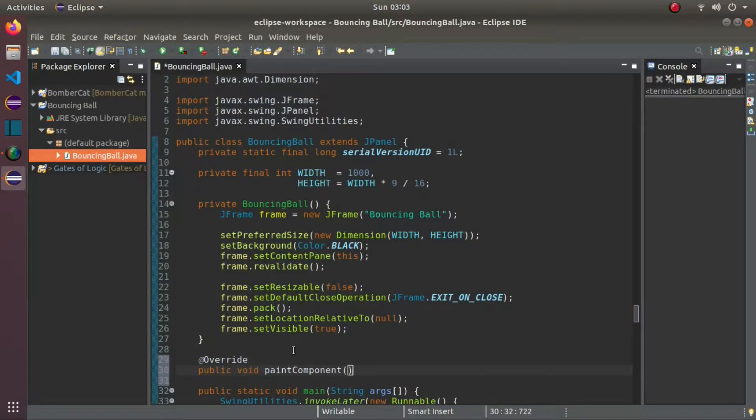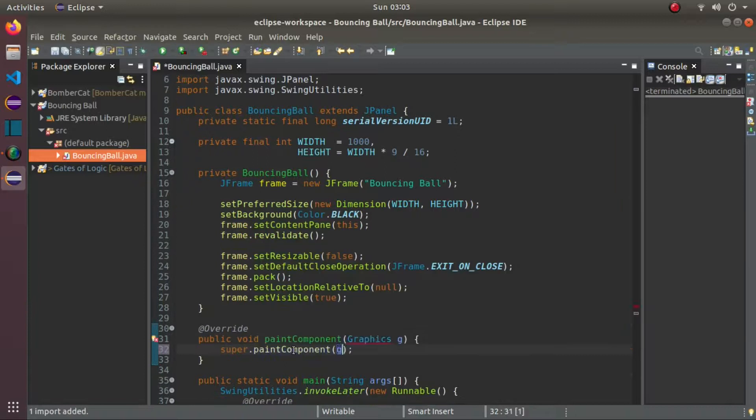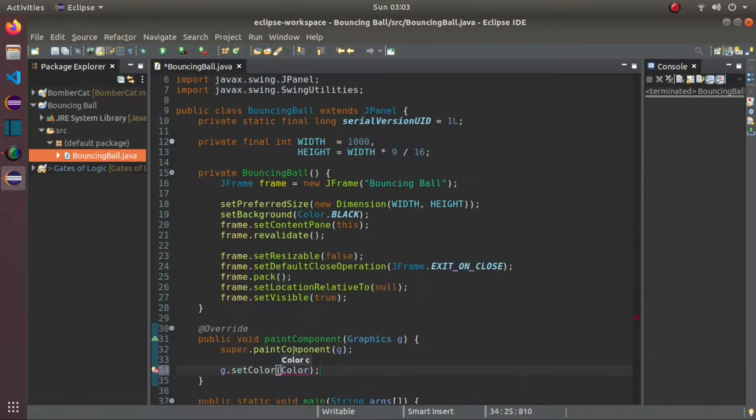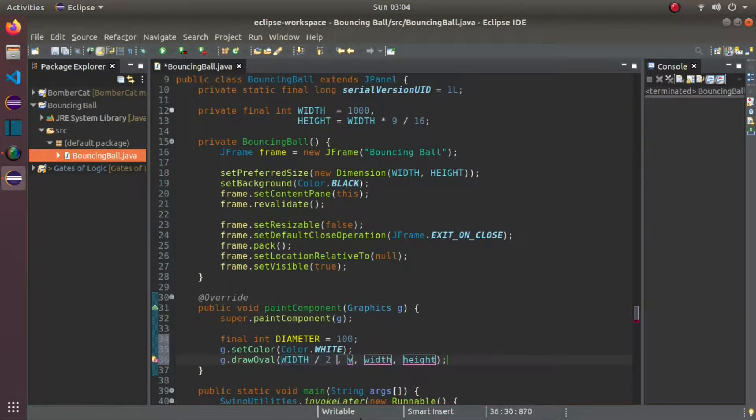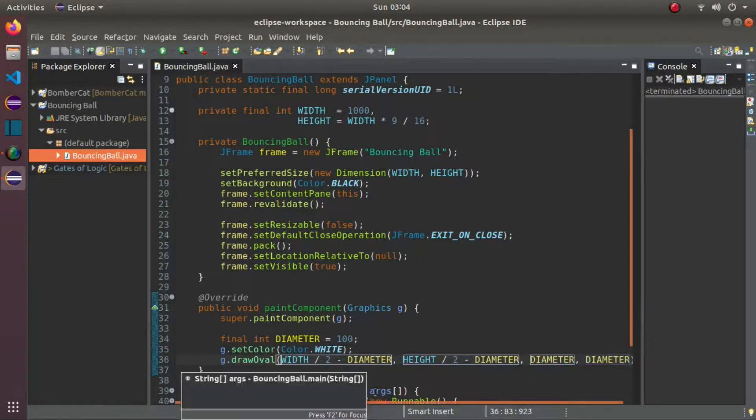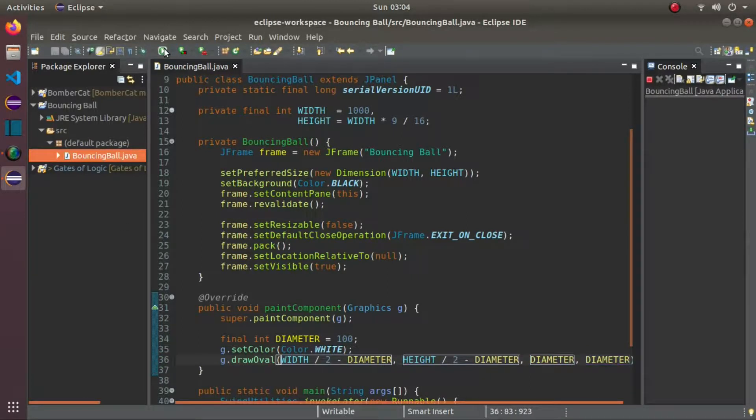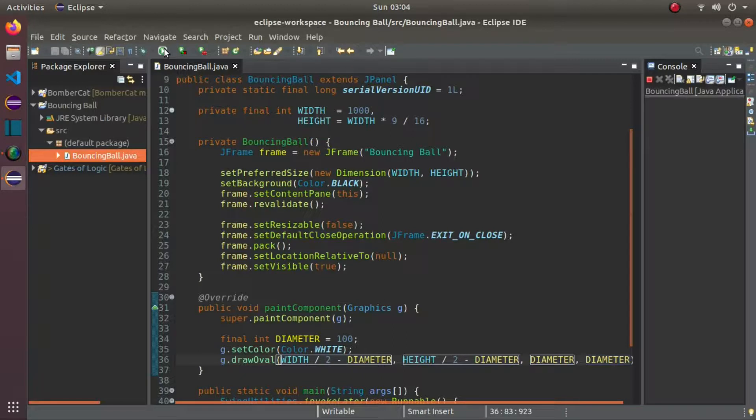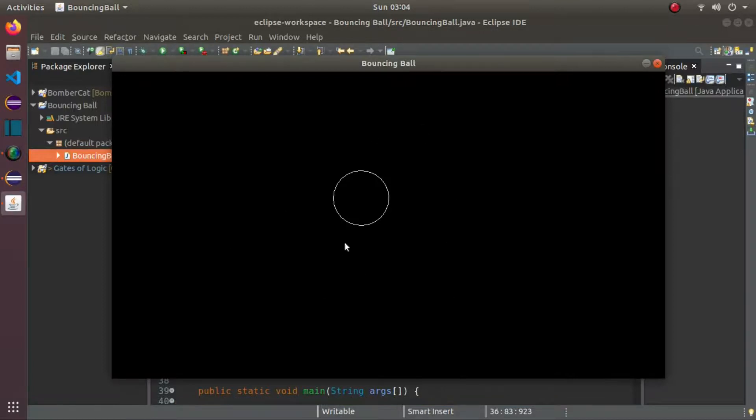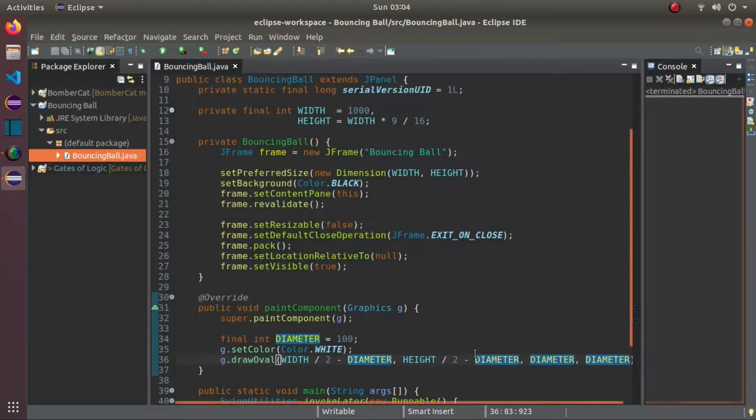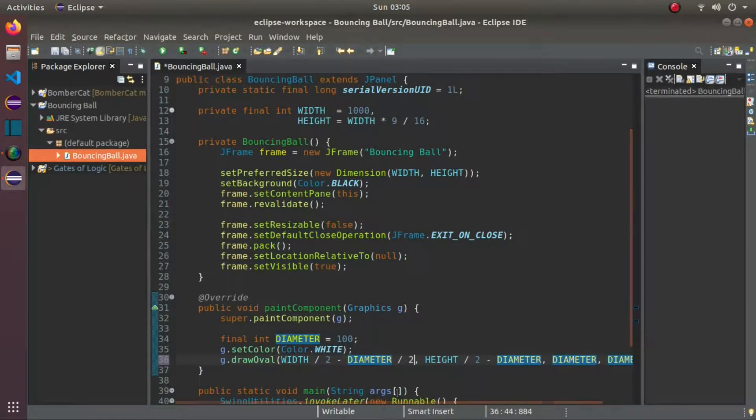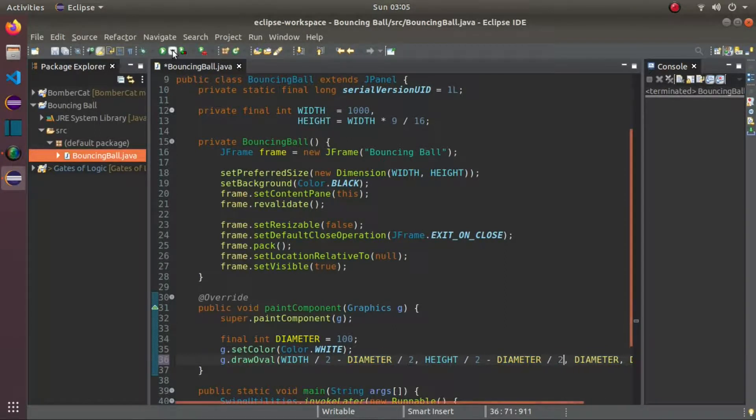Now, let's override the paint component method and do some crazy codes to draw a circle. Yeah. That's how it is done. Define a diameter. Set the color. Then, draw an oval. Give its X, Y width height. X and Y position is located at the center. And, the width and height is the same. Since, it's a circle, duh. Oops. That's not the center, isn't it? Let's try that again. Nice.